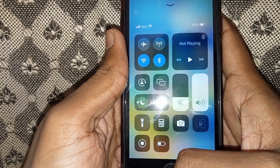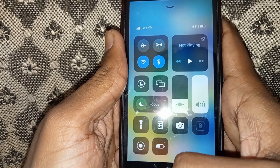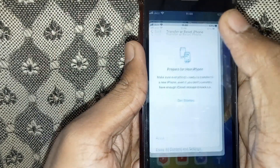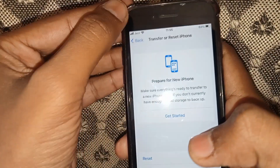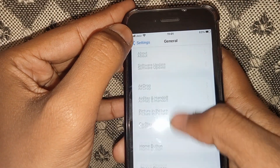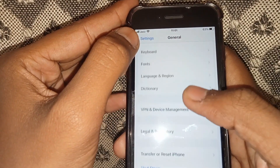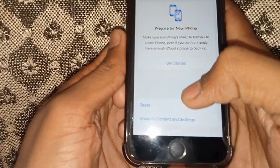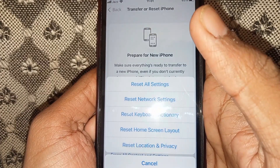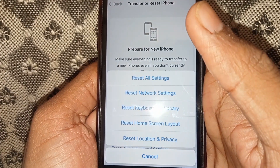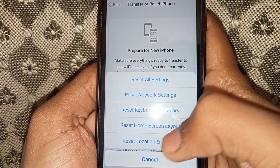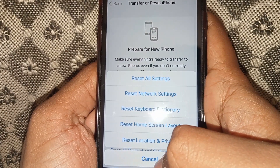If the problem is still occurring, go to Settings and search for 'Transfer or Reset iPhone.' Click on Reset, and then reset both 'All Settings' and 'Network Settings.' After doing that, check whether the problem has been solved or not.